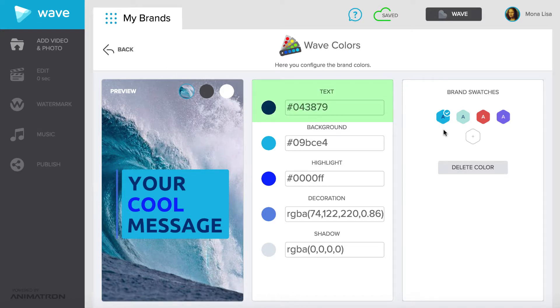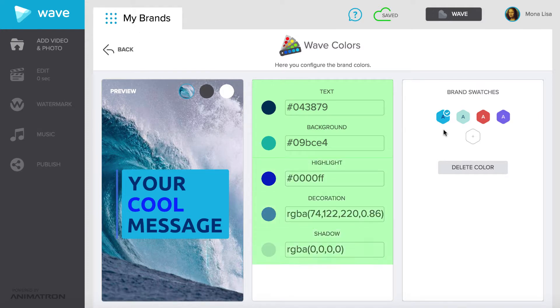Text, background, highlight, decoration, and shadow. There will be a check mark at the top of the swatch to show which color swatch you are editing.